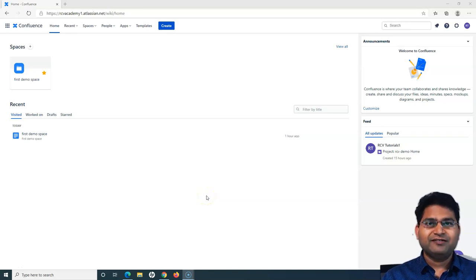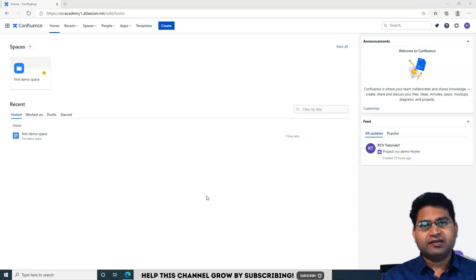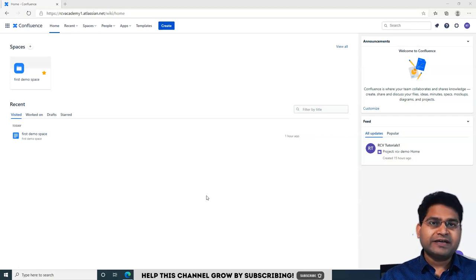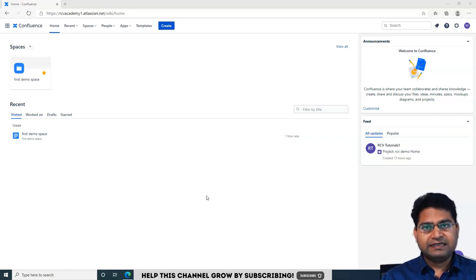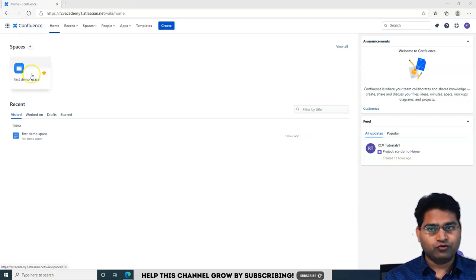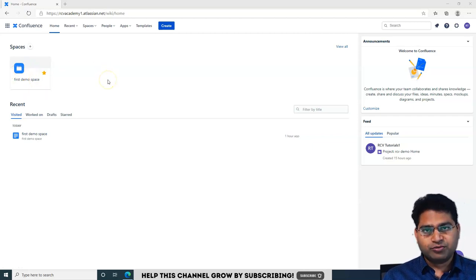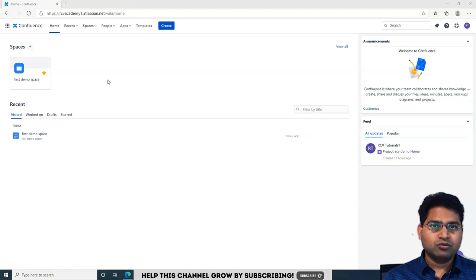Hello everyone, welcome again to this Confluence tutorial. We are going to learn how to create our first space in Confluence after signing up for Confluence Cloud. During the signup process, it will by default ask you to create a workspace, and we already created a first demo space while signing up. Now, after signing up, if you want to create more spaces, we will understand how to do that.